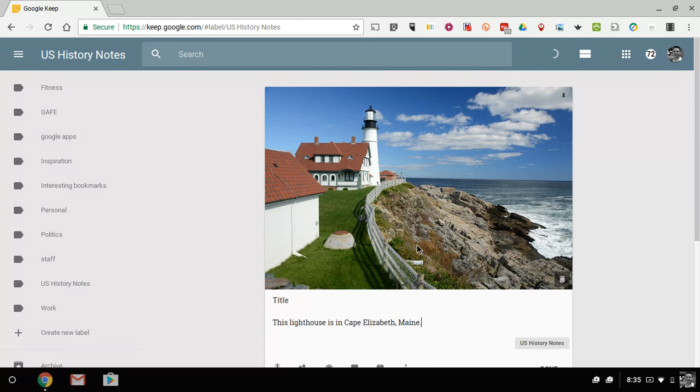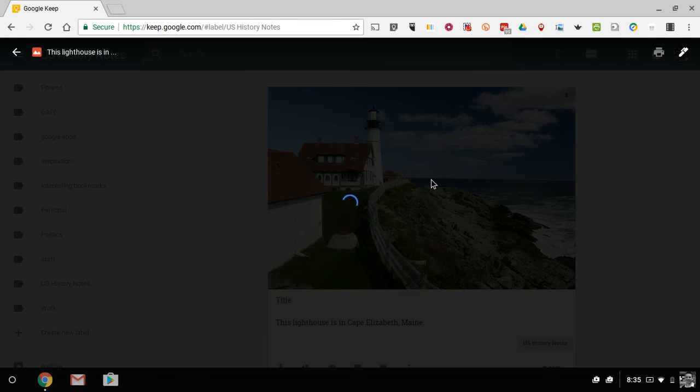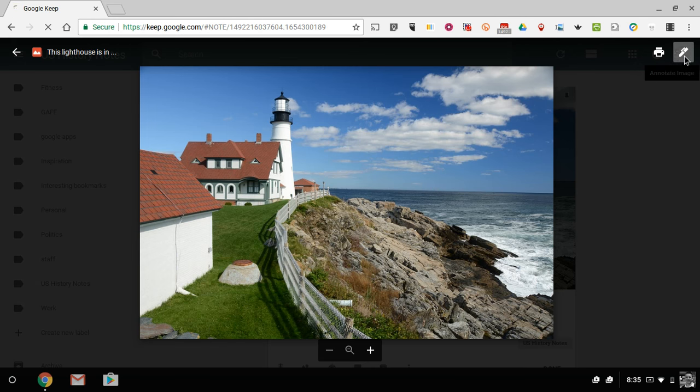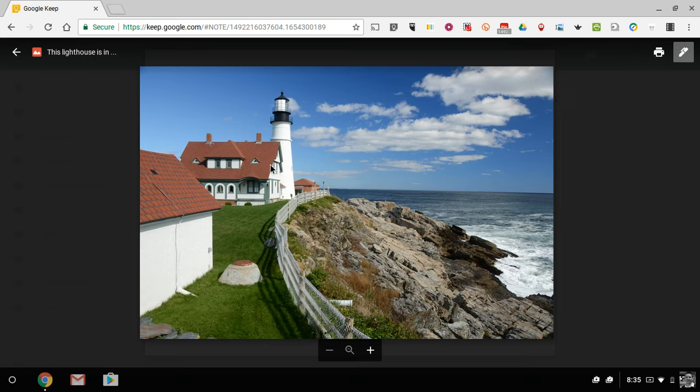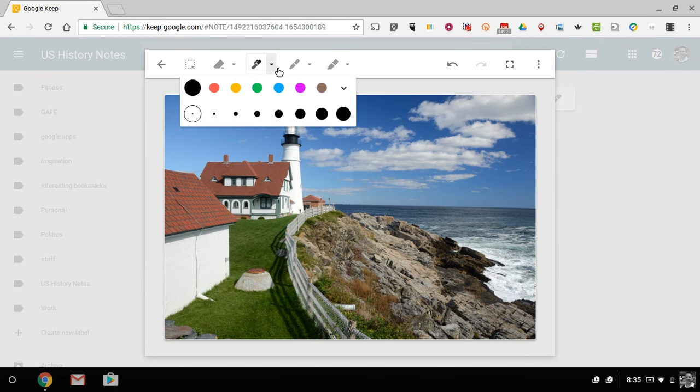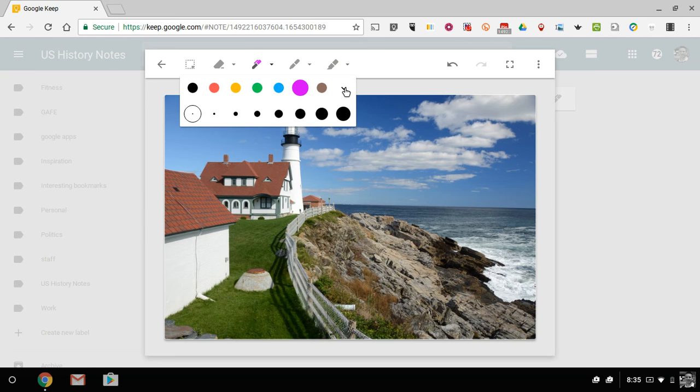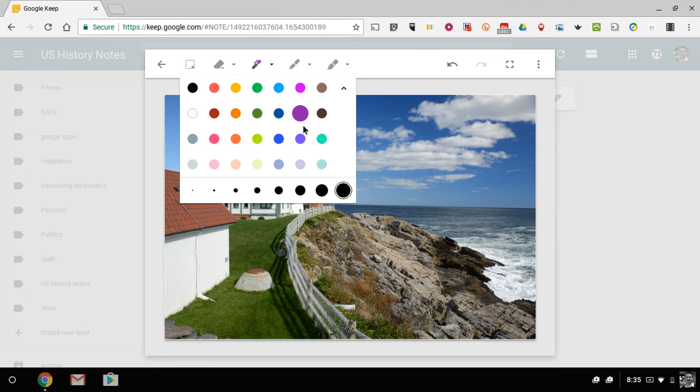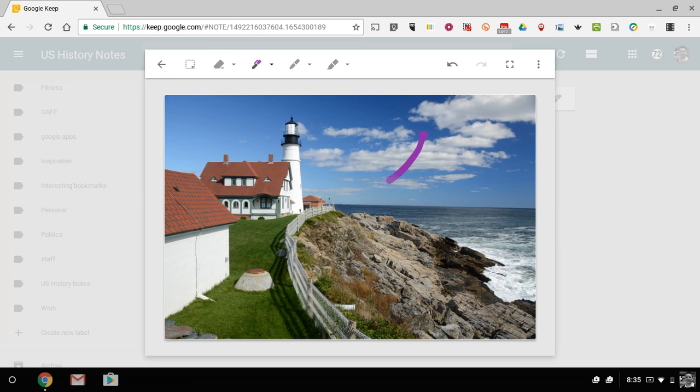But if I want to draw on top of this image, let's go ahead and double click on it and open it up. And now in the upper right hand corner, we have a little pen icon. And we can now draw on top of the image, we can select the color that we want to use, we can select the size of our marker, change different colors there. Now I can go and I can draw directly on the image wherever I want to.